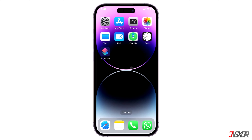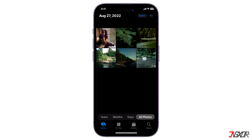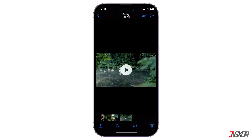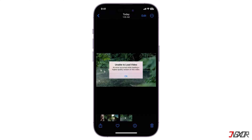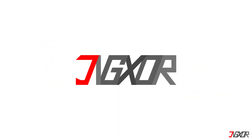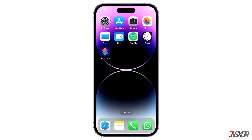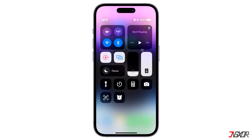Hi and welcome to a new video. Do you want to play some videos on your iPhone but for some reason it won't play and keeps displaying a loading error? In this video I will show you a few quick tips to resolve this problem on your iPhone.